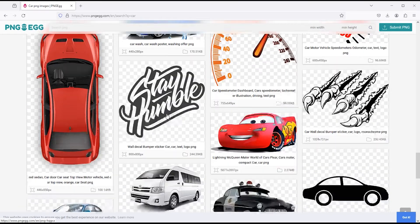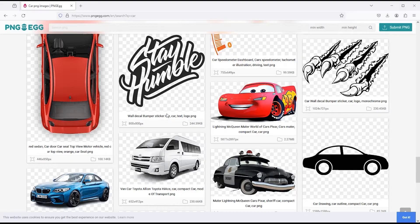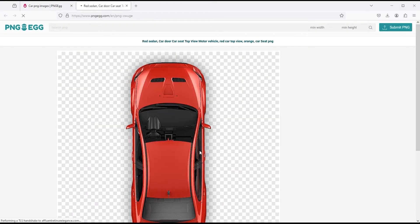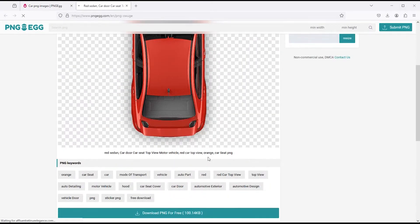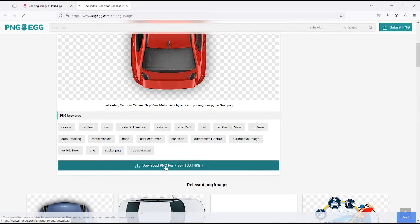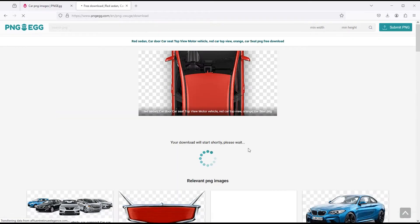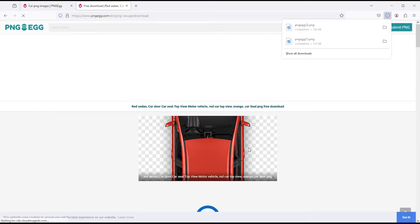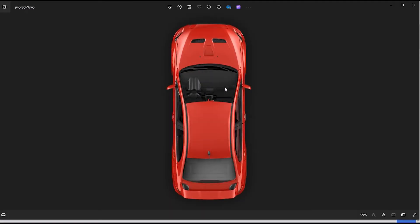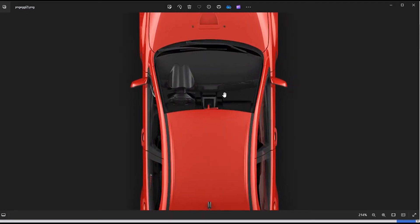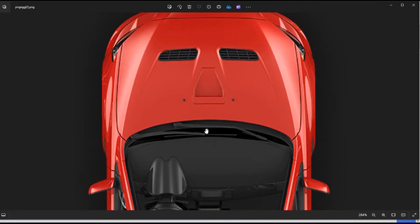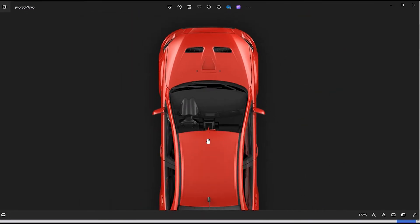I select this. To download this, simply click on it and you will get a button for free download. So you can see that it has been downloaded. You can see how high-definition the file is, which you can use in your design projects.